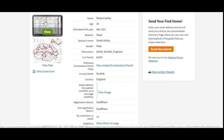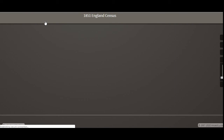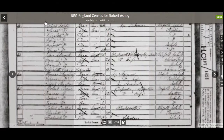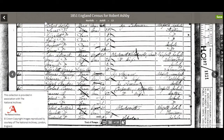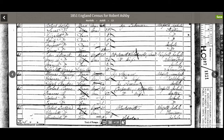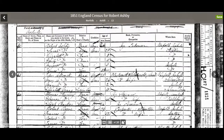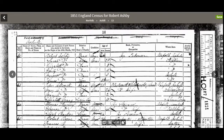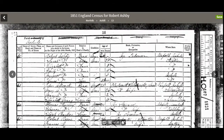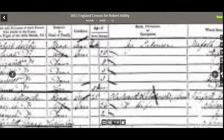We can actually view the image of the census — click on View. We've got our sheet from the census here. We can see at the top it says Ash Hill, and we can find the entry for Robert Ashby and his wife Sarah. On the right-hand side we've also got the reference number.